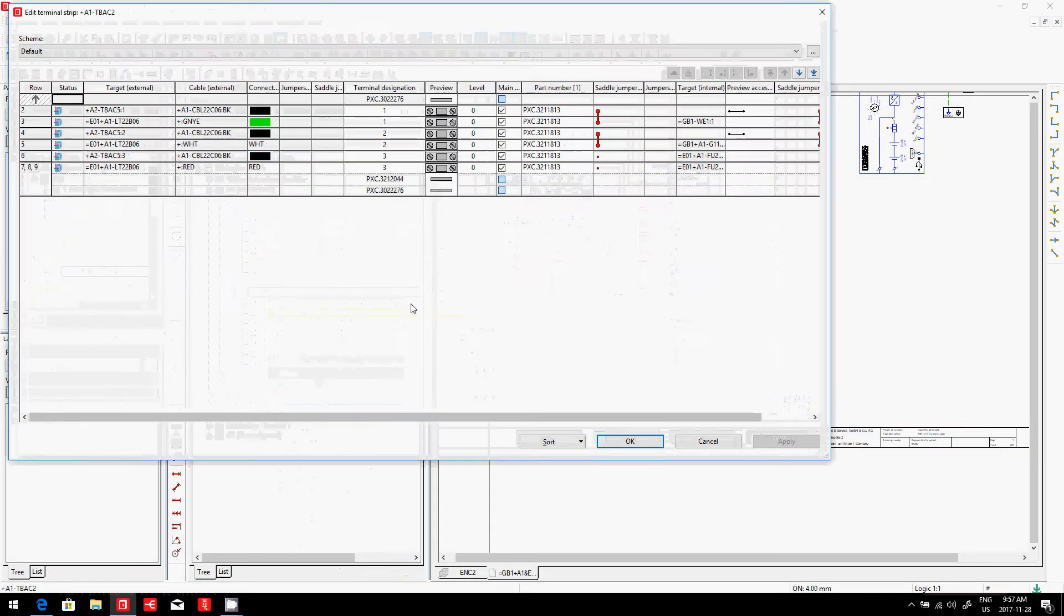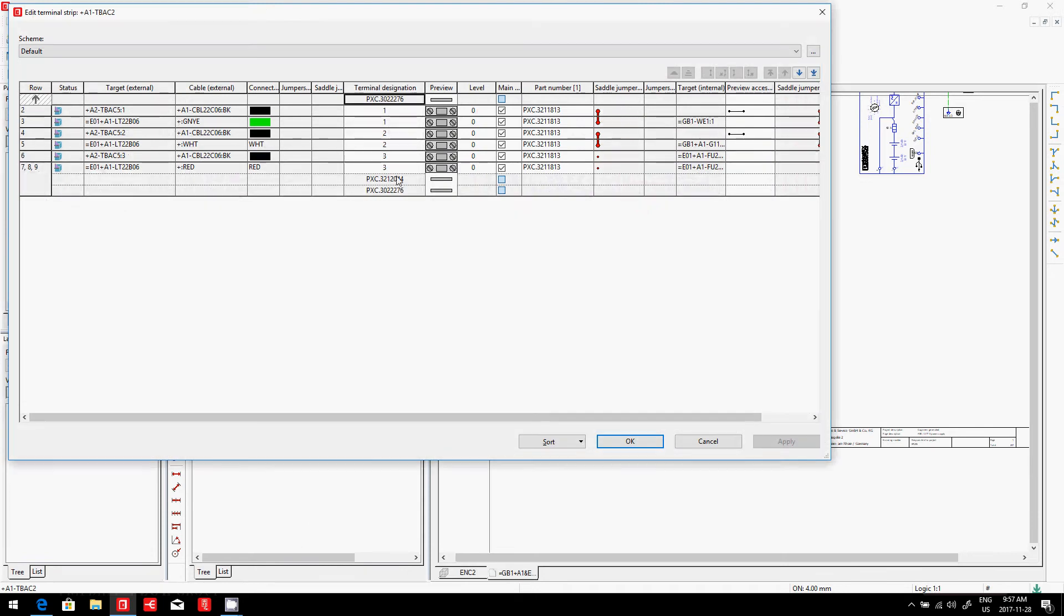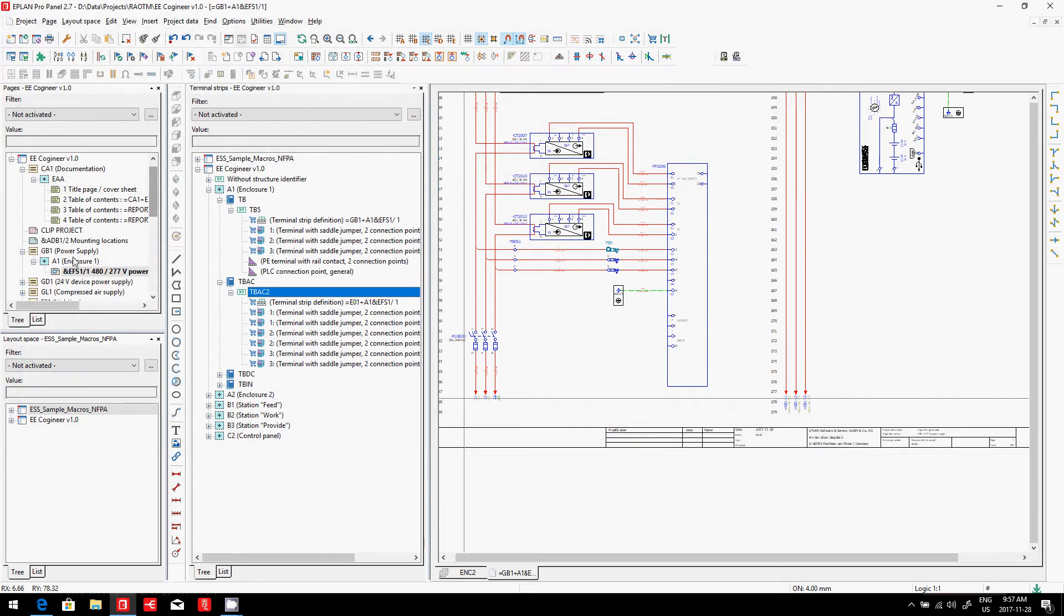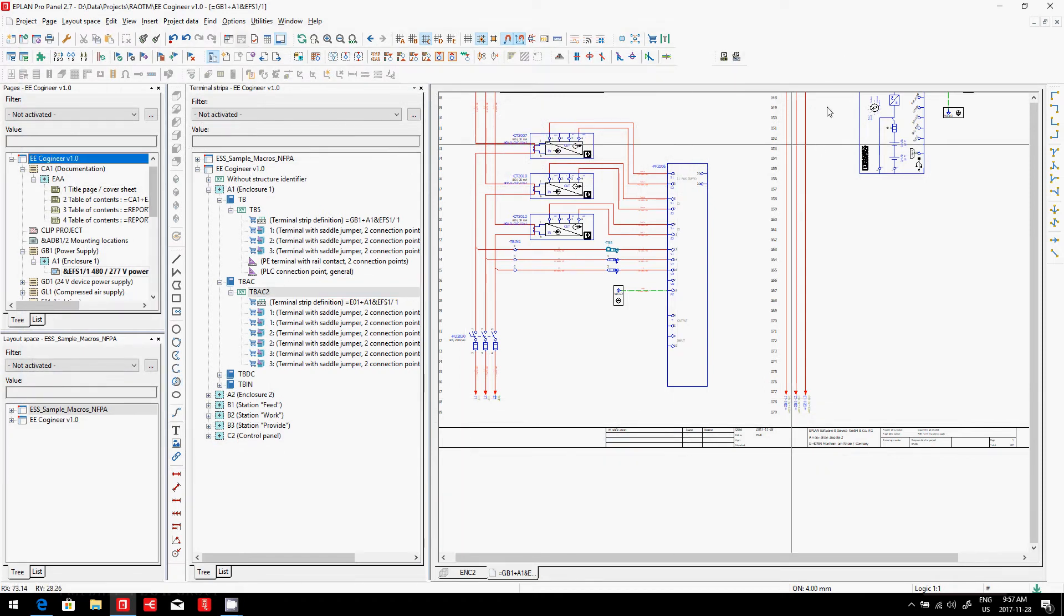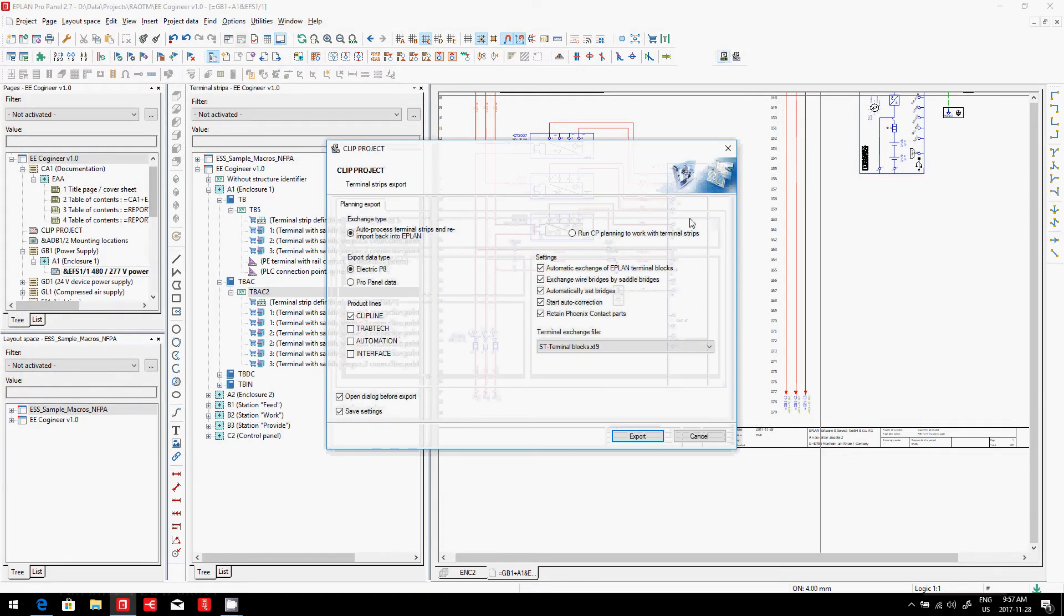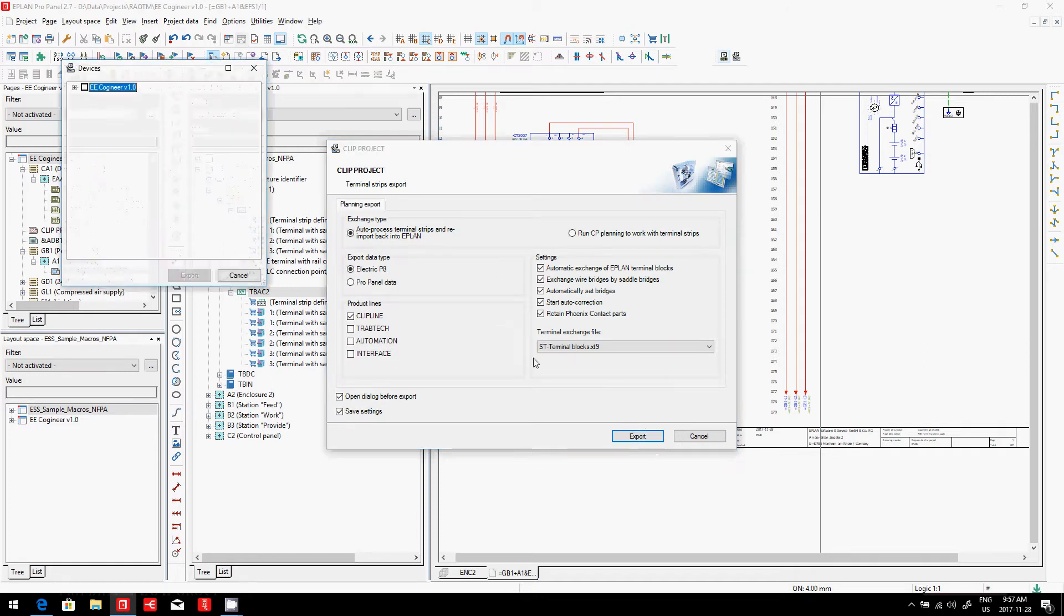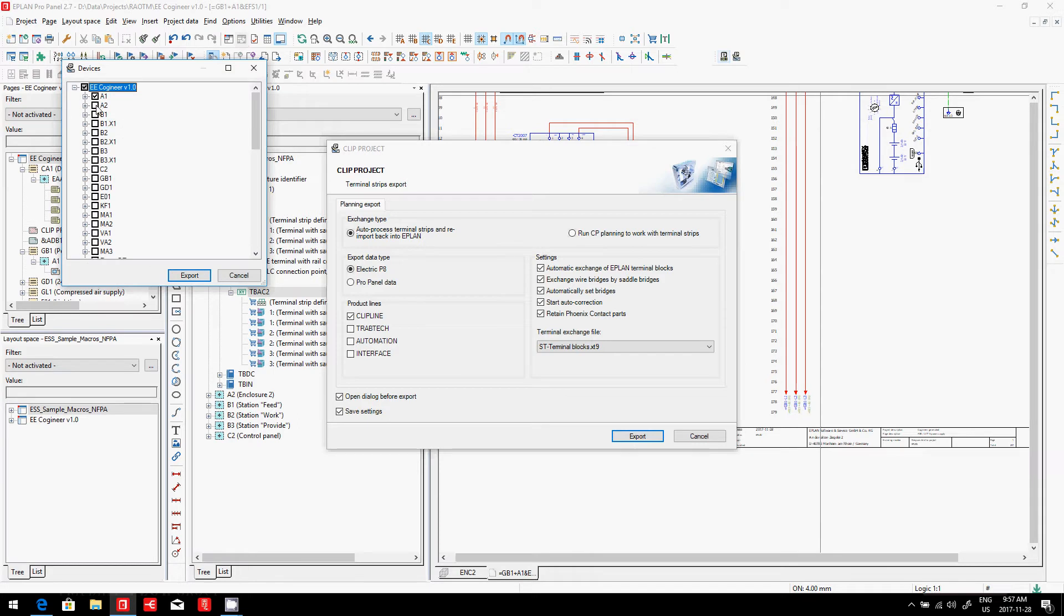Now what these are, these are actually from clip project—some parts which are automatically assigned through this process. So when you run the clip project planning, in particular, you can pick which terminal strips you want to do.